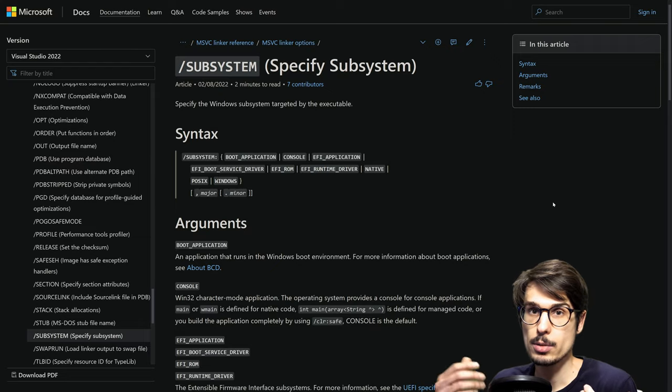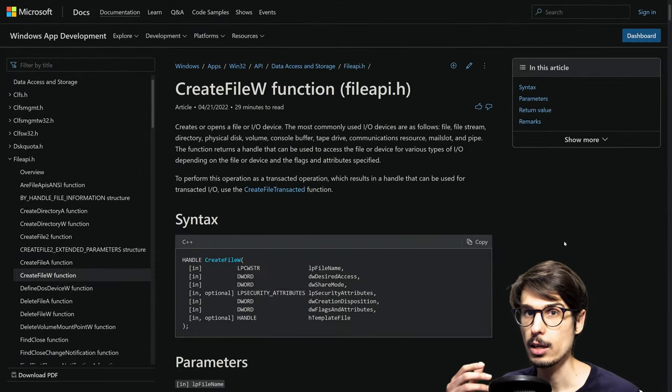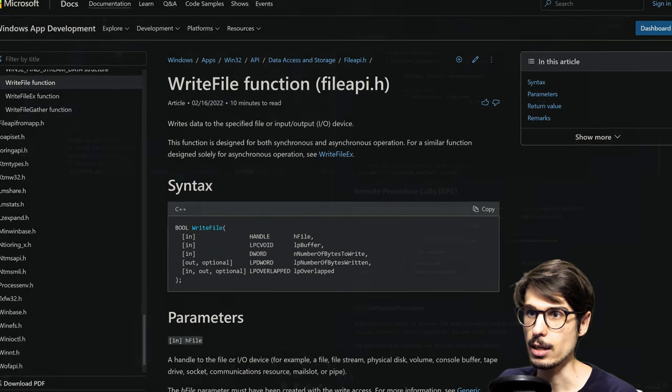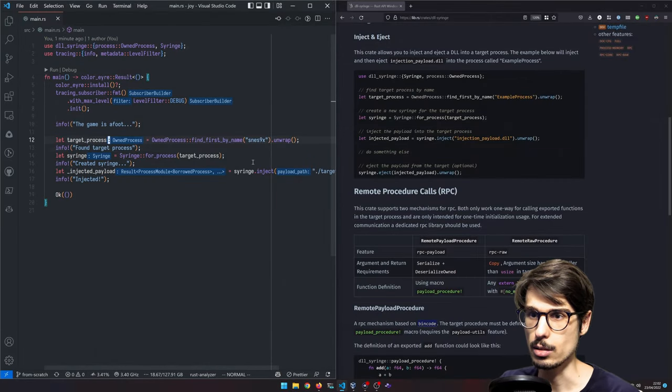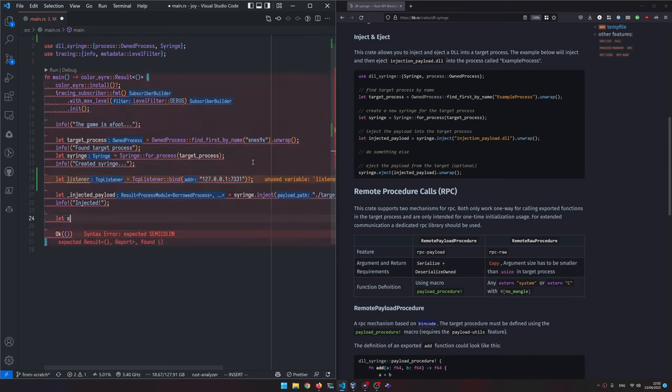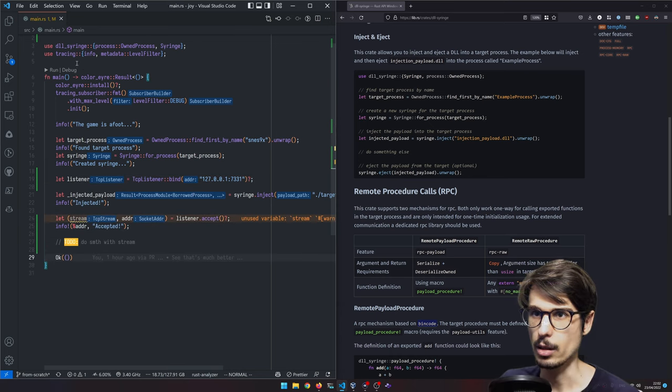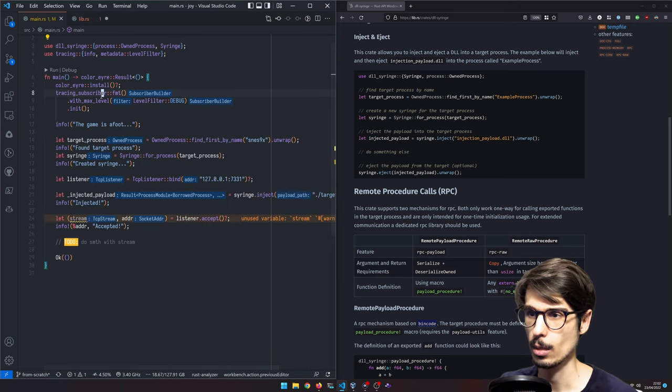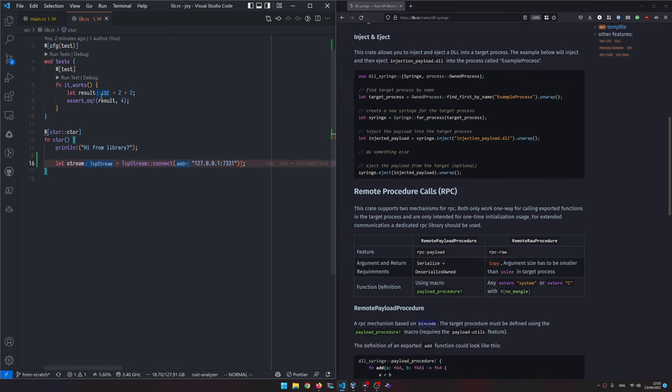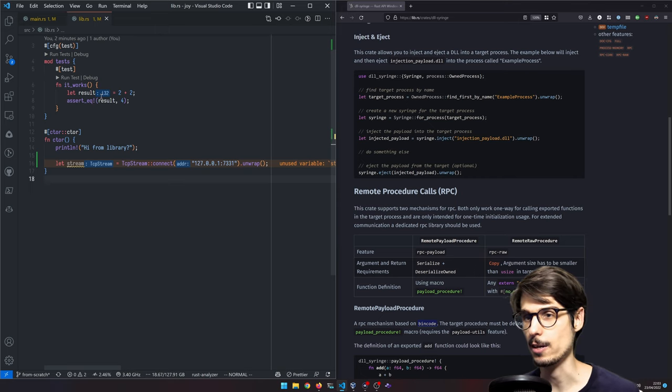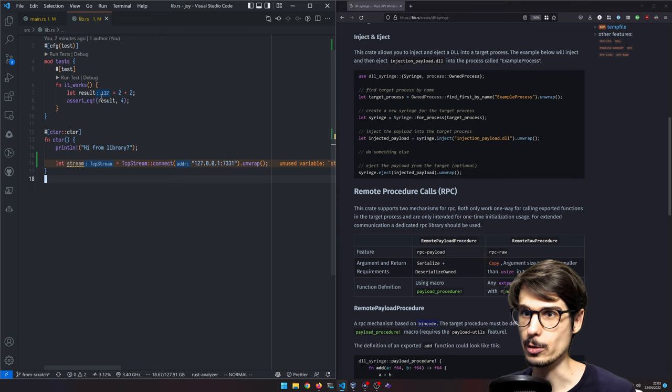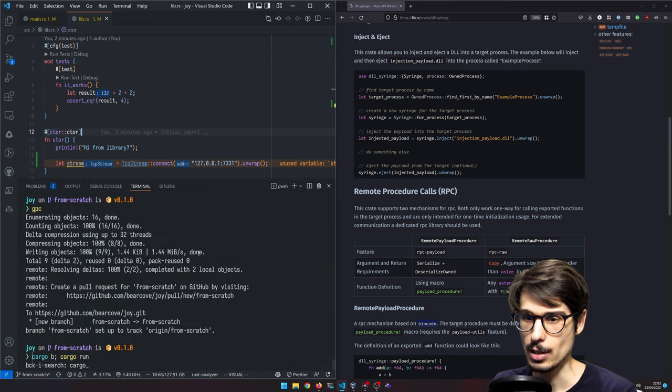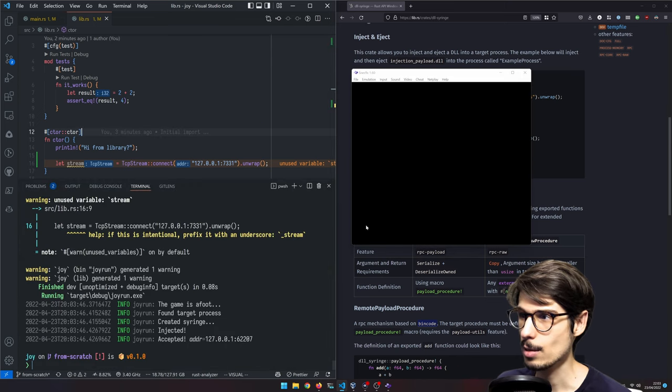When I did the research for this, I tried using create file and then write file, all the standard Win32 APIs. The better idea is actually to just listen on some socket here. And then from the injected library, we just connect to it. Unwrapping here is a fantastically bad idea. There is no panic handler installed. We are a guest. And now if I do this, there we go, it accepted something.